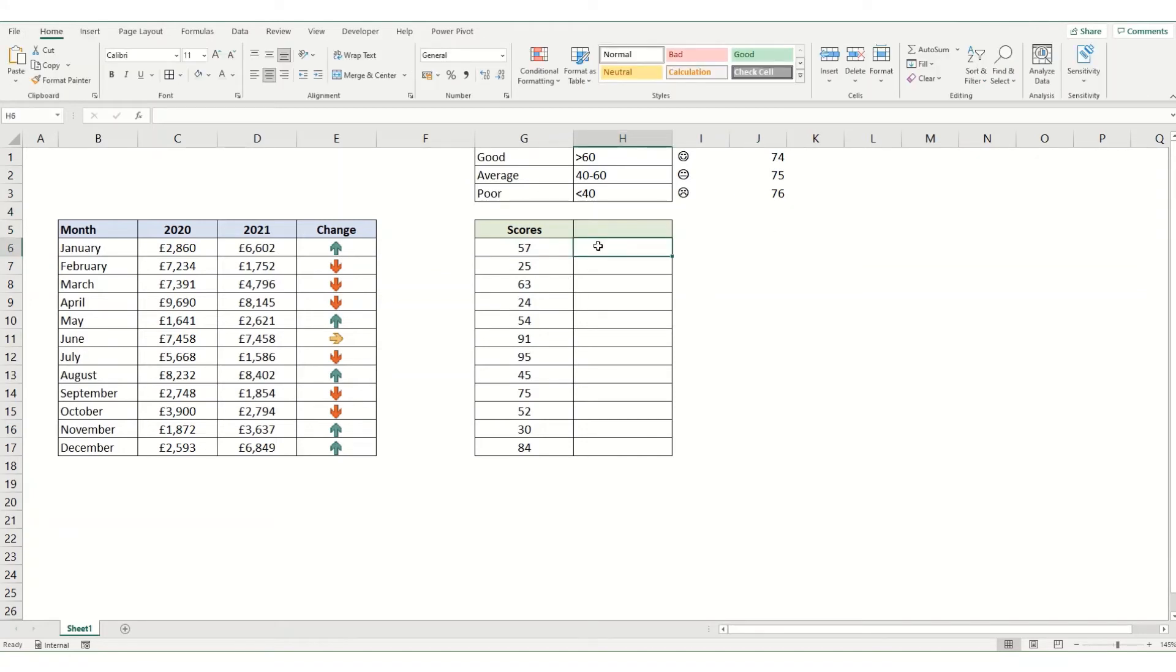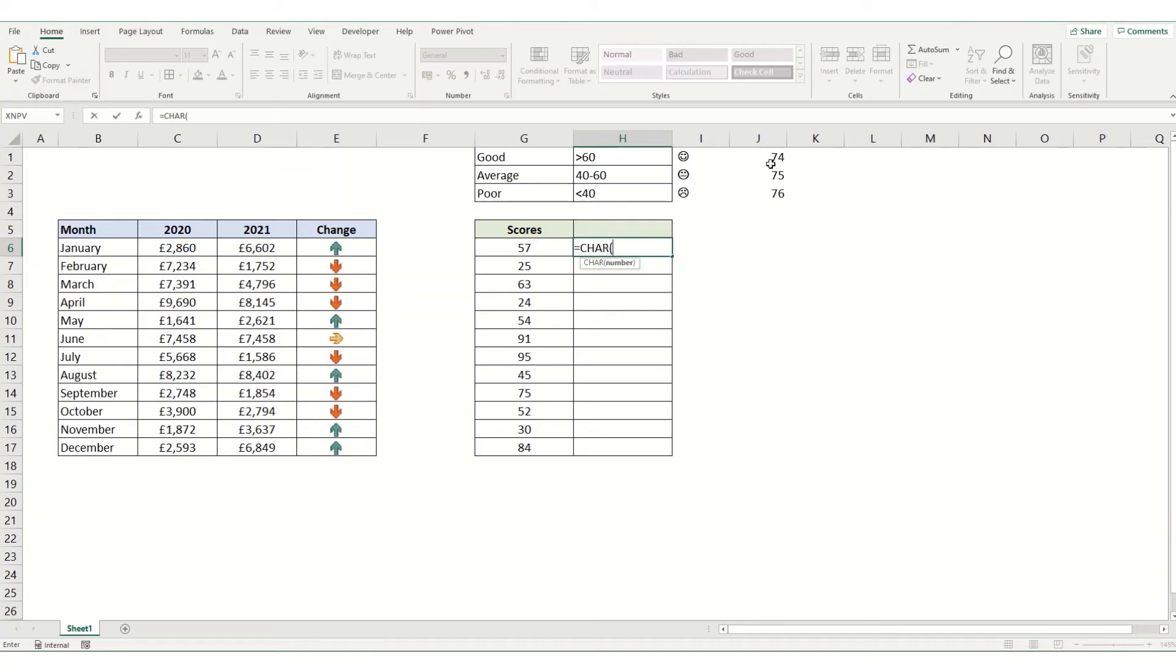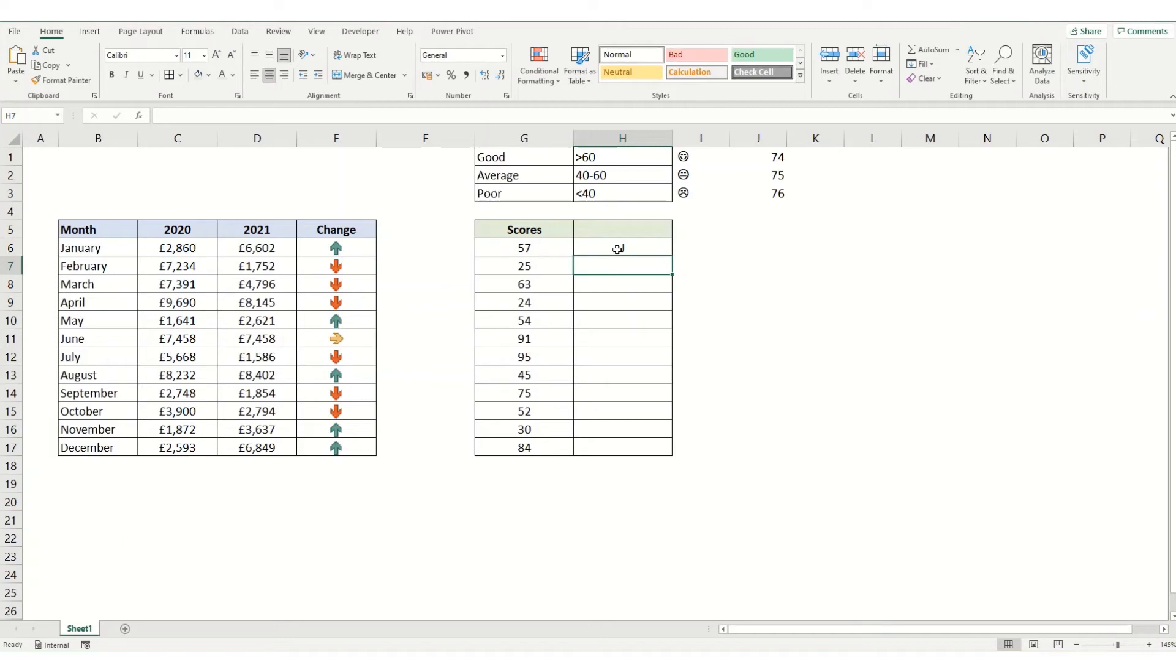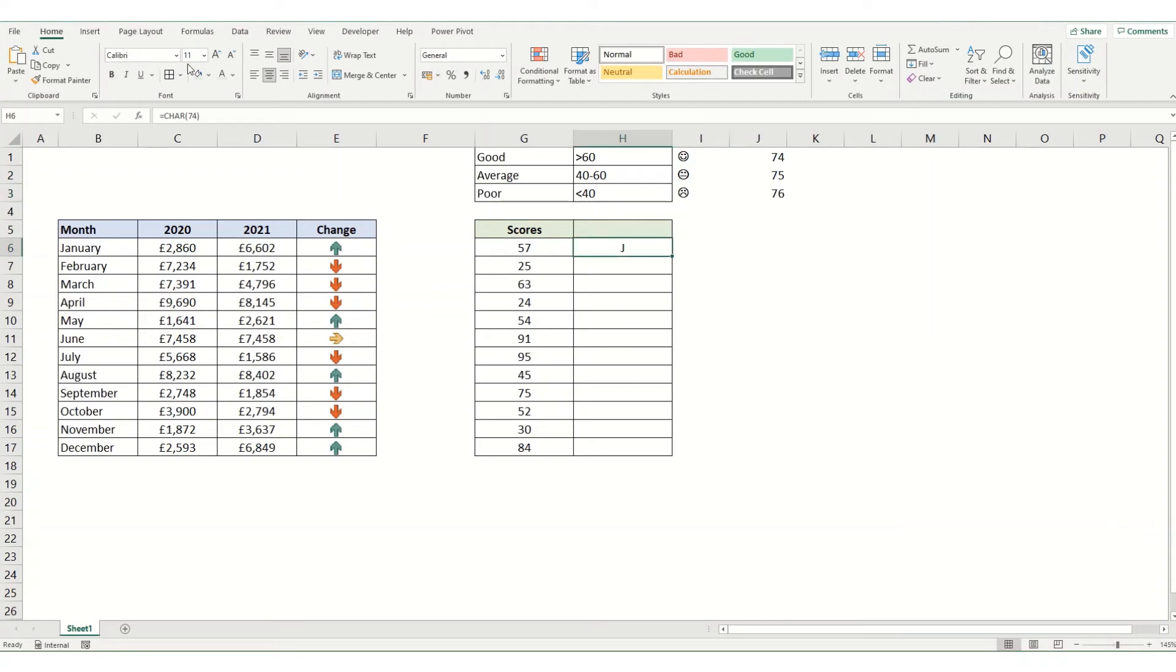If you were to type a formula equals CHARACTER and type in that character code, so 74 and hit enter, you will get it returning that particular character. It's appearing as a J because that's how it sees it if you don't have it as Wingdings formatting. But that's easy to change. We type this and update it to Wingdings, hit enter, and you've got your smiley face.